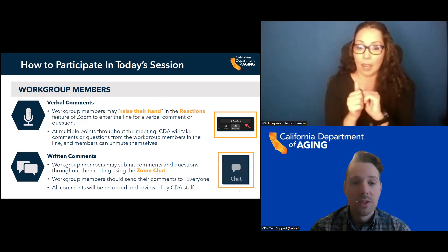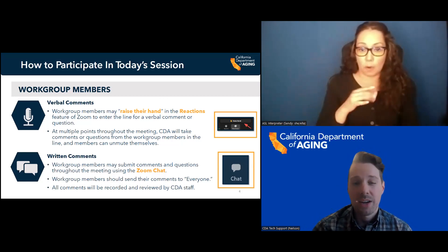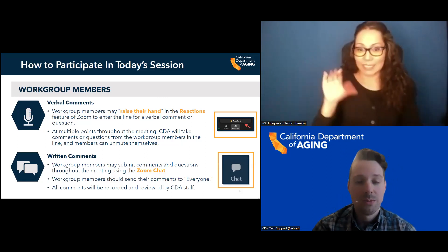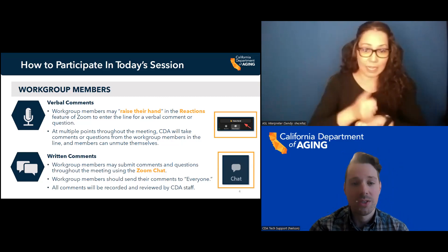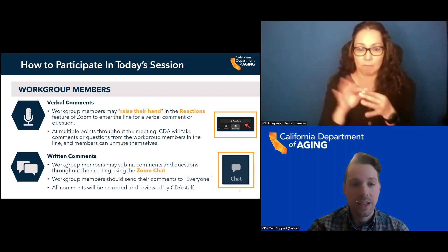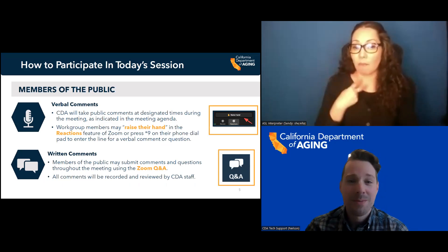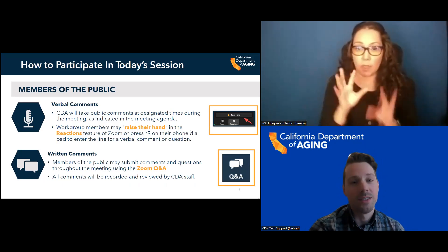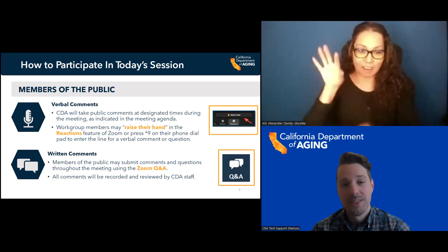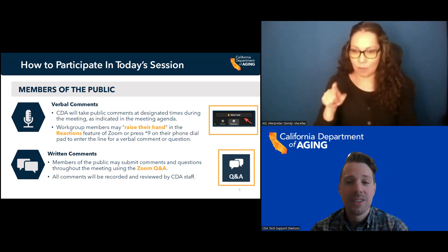For workgroup members, you may participate by making verbal comments or submitting comments via the chat. For verbal comments, please raise your hand by clicking the reactions icon and select raise hand. You will then be added to the speaking queue. When sending comments via the chat, make sure you are sending them to everyone. Chat comments will be recorded and reviewed by CDA staff. For members of the public, you will participate by making verbal comments during the public comment period or throughout the meeting in the Q&A box. To make a verbal comment, please click the raise your hand icon or press star 9 for attendees participating over the phone. All comments will be recorded and reviewed by CDA staff.